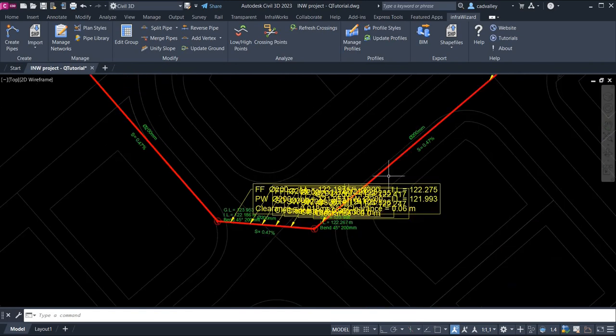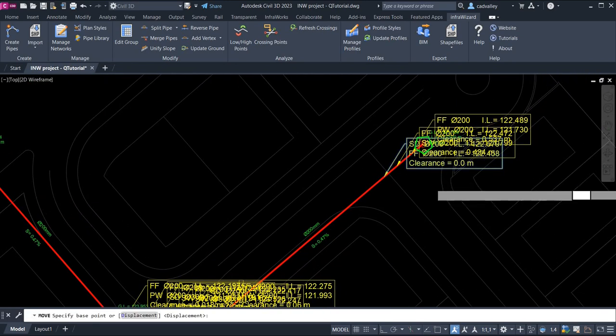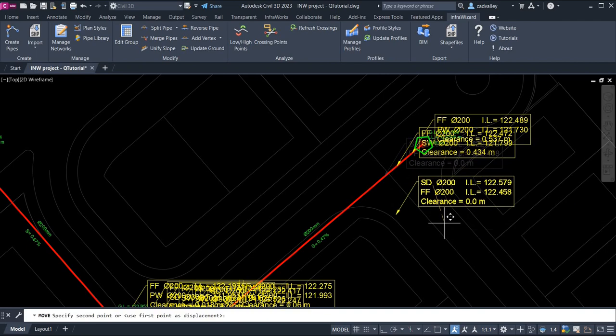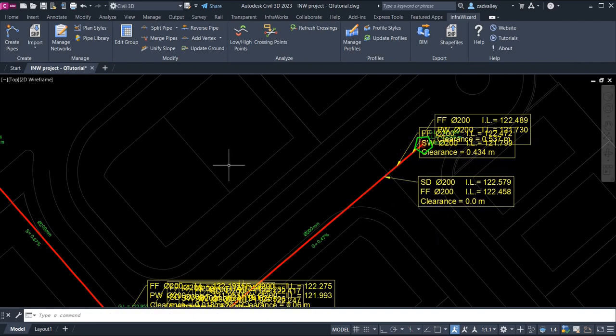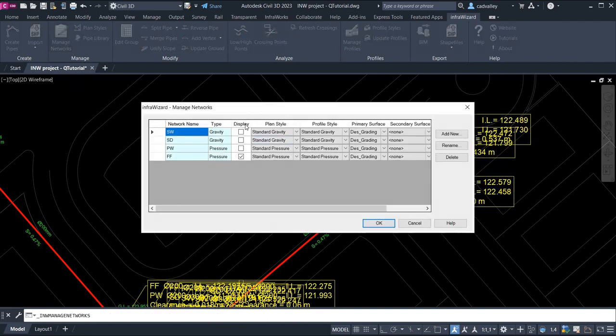You can see that InfraWizard has automatically annotated the crossing points between this new pipeline and the other networks in the project. Let's show the other networks again.